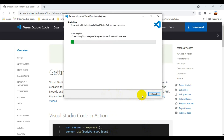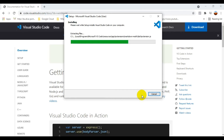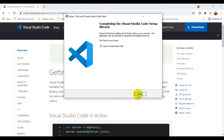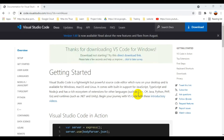The file is now installing. If you don't know how to set up the Python path or install Python on Windows, I have a link in the description for a Python installation video. The installation is now done — I click Finish, and VS Code will open automatically.